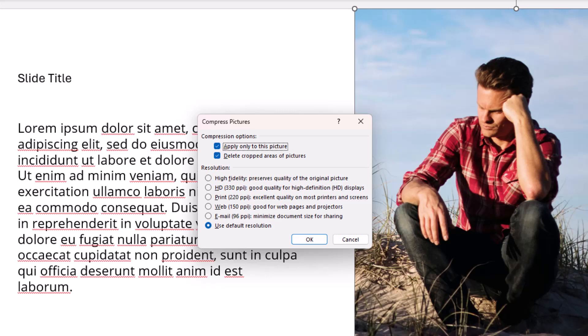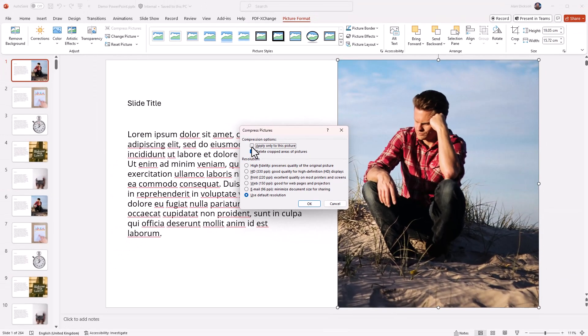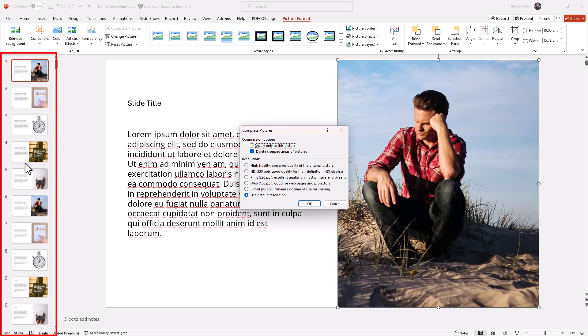I promise you this is the best way of reducing your PowerPoint size. You've got Apply Only to This Picture - you want to untick that because you want to apply this compression to all of the images in your PowerPoint.